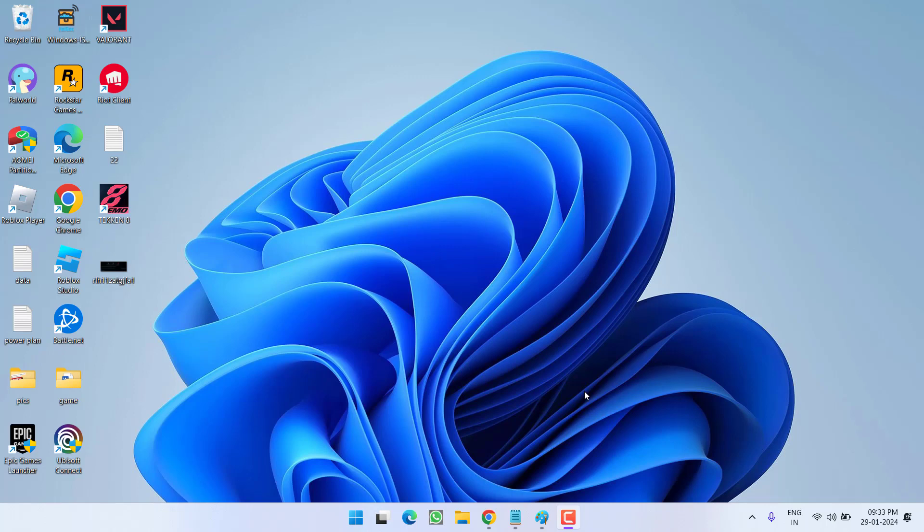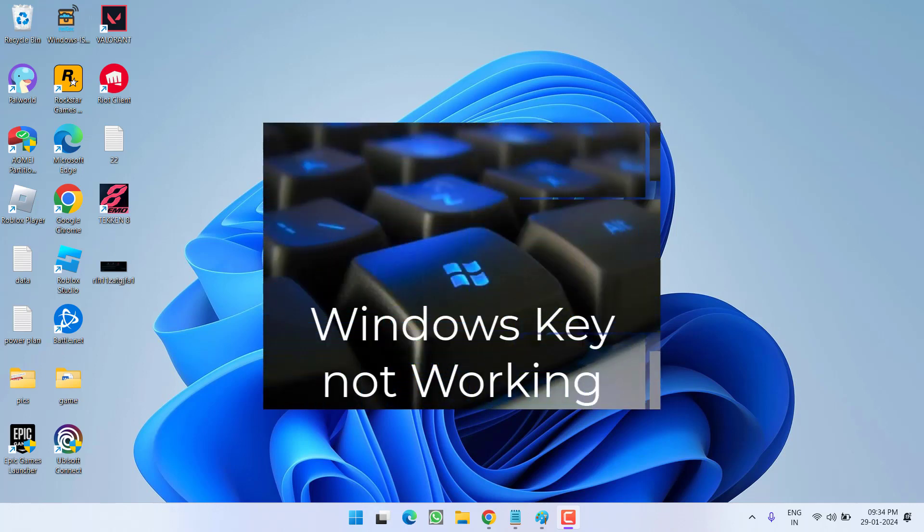Hey friends and welcome back to my channel. In this video, I am going to teach you how to fix whenever your Windows key is not working in your Windows 10 or Windows 11. So, without wasting time, let's directly proceed with the resolution.